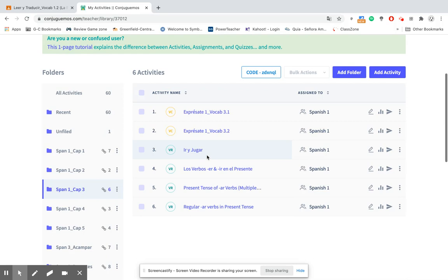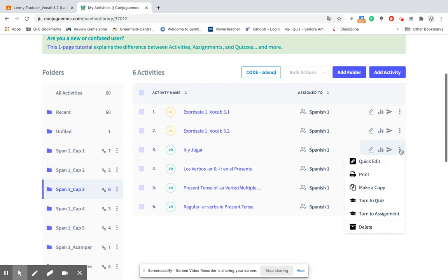Here I've decided to choose the ir y jugar verb activity. I'm going to go all the way down to the end of this row where we have the little three dots. Click that and then down at the bottom, the second from the bottom, says turn to assignment. The wording here is a little odd but that's what you want to click on.